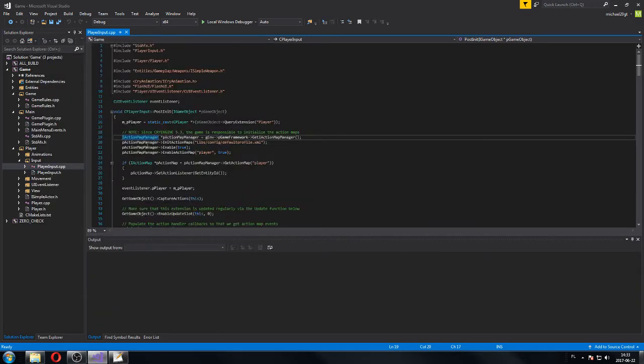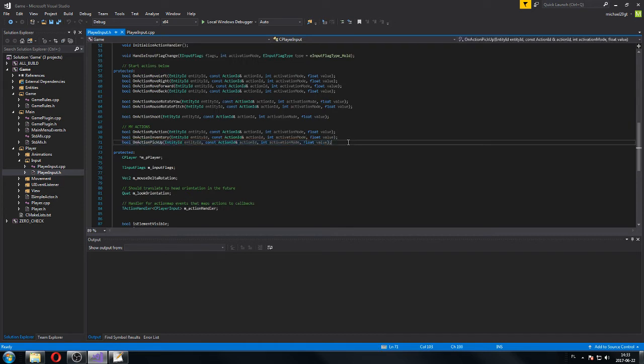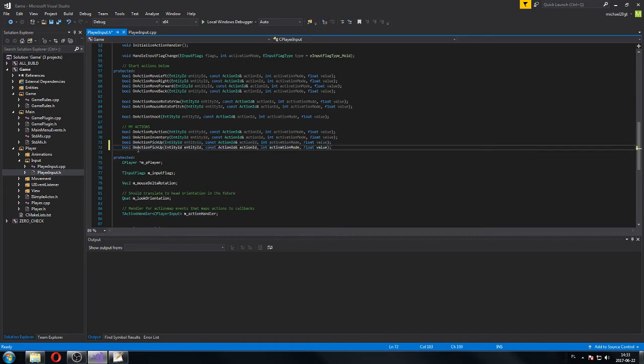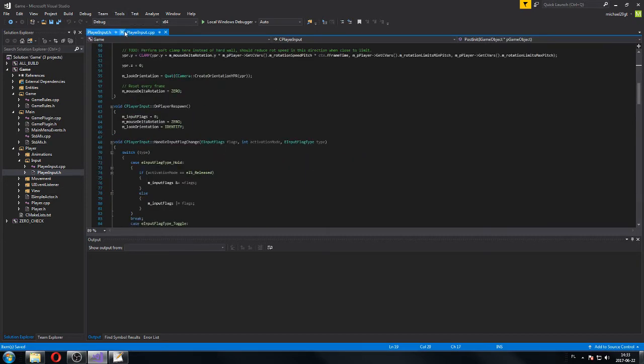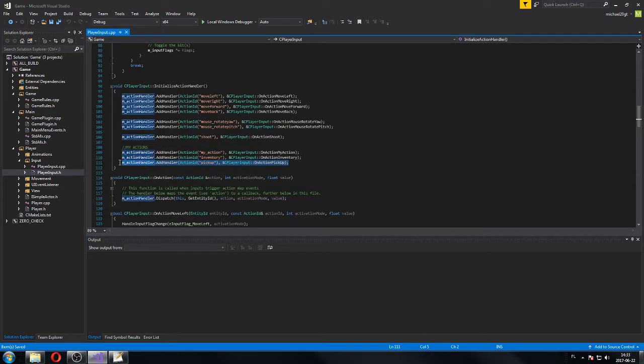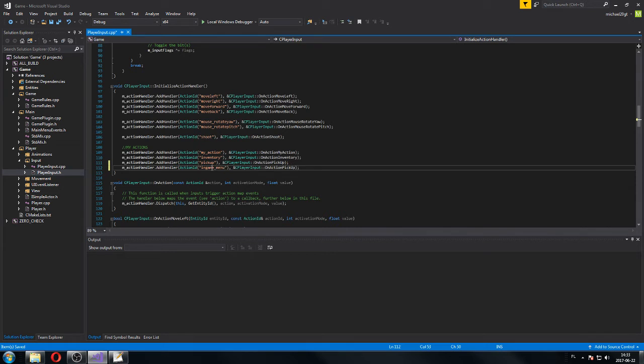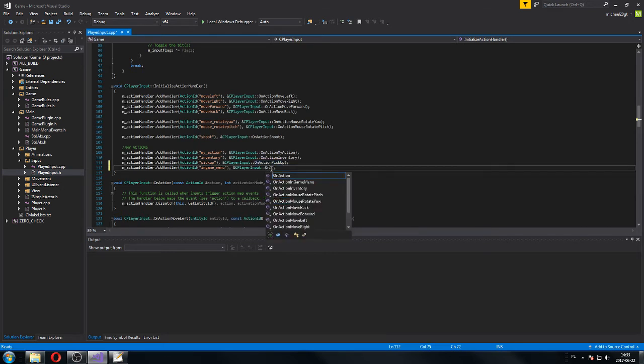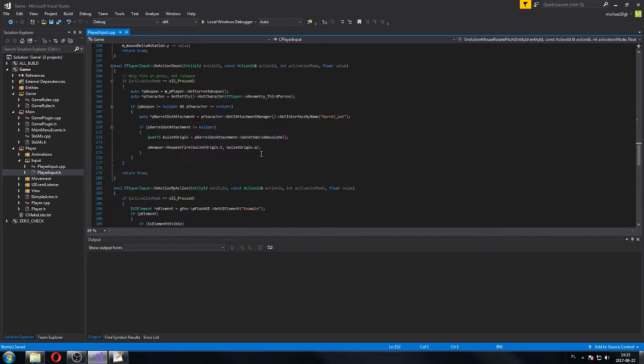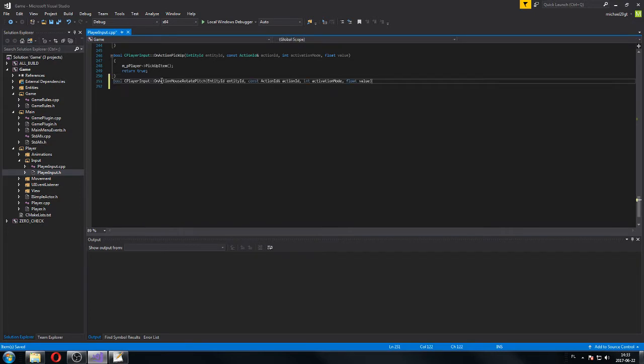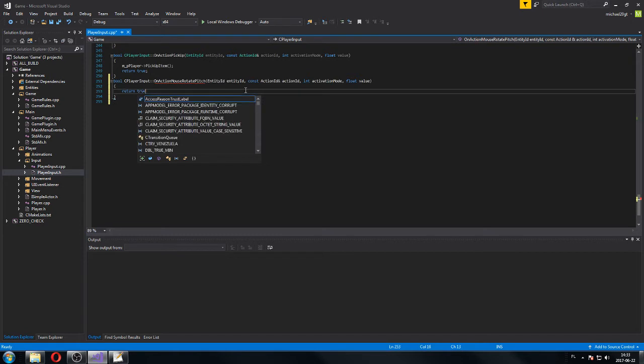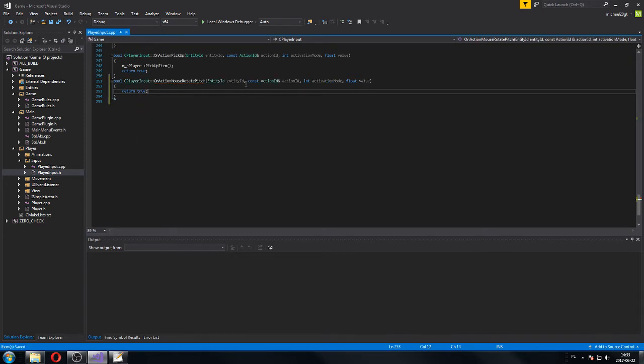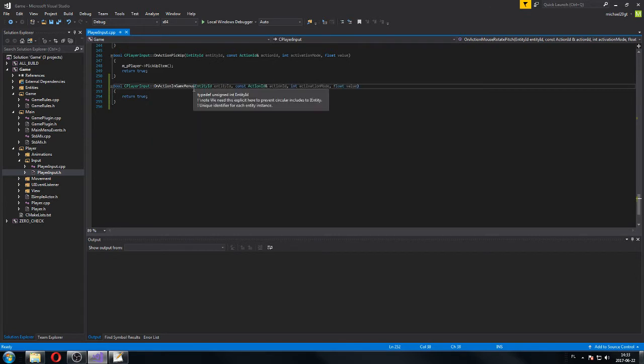Now we're going to C++ as always. Player input. You already know these actions. I'm just going to do it quickly without talking. We created an action in-game menu.